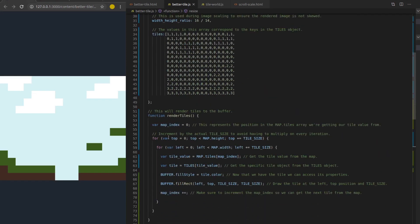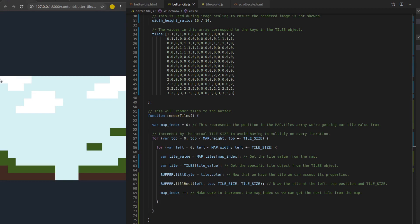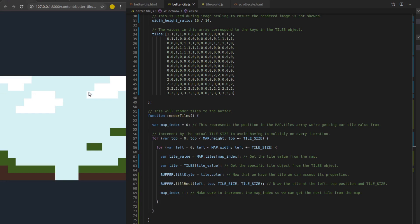Instead of looping through the map indices, we're going to be looping through actual positions of tiles. So we're going to start at a position where top is equal to zero and left is equal to zero. This is just Y and X. For every row, we're going to go ahead and increment through the columns. So for the top position, we're going to loop through every single left position of all the tiles in that row. So we're going to start at top zero, left zero, and we're just going to increment up by tile size until we get all the way across.